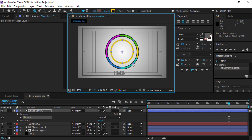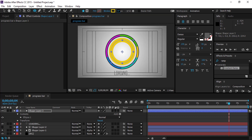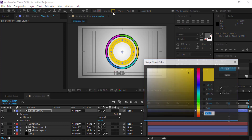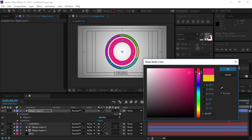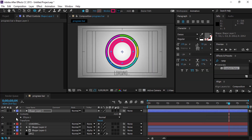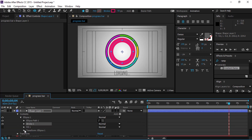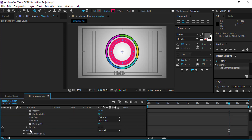Add one more circle shape and increase the stroke size. Then make a dashed line.